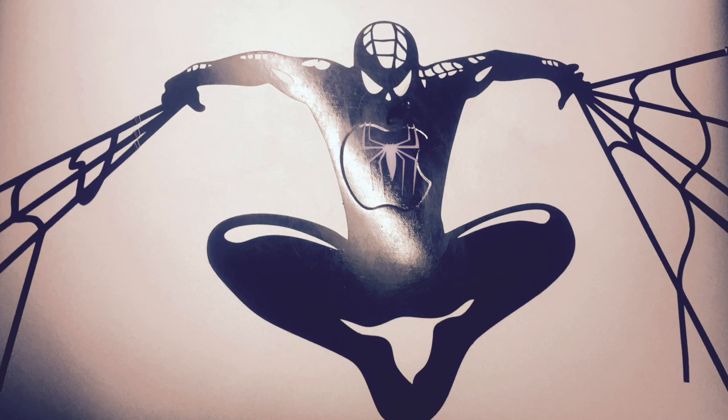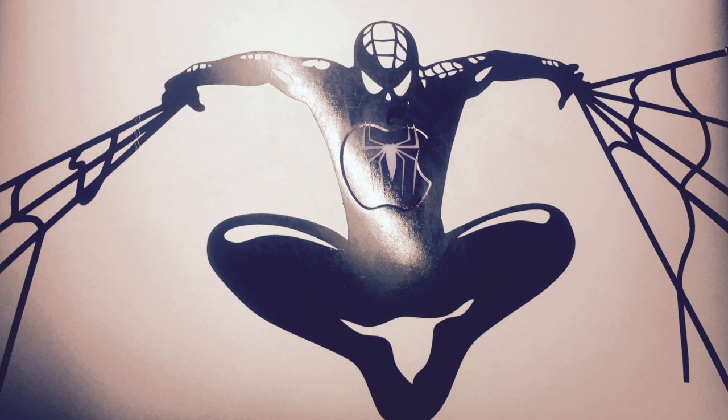And here's the final product of a Spider-Man vector that we cut out and vinyl printed.